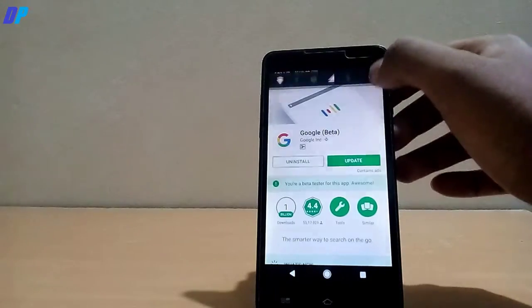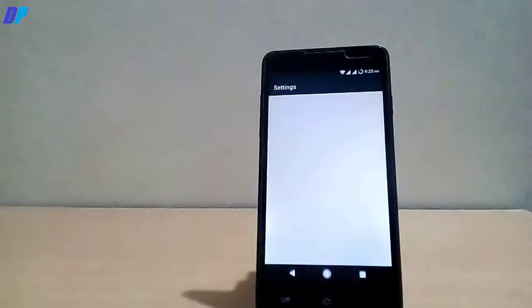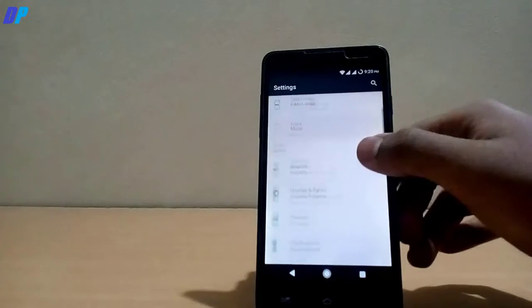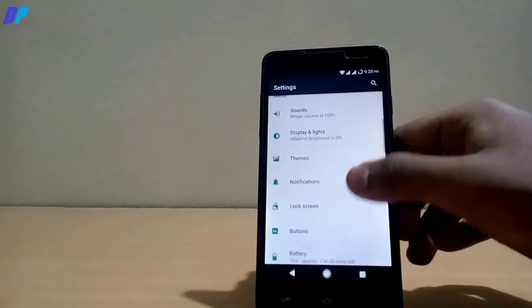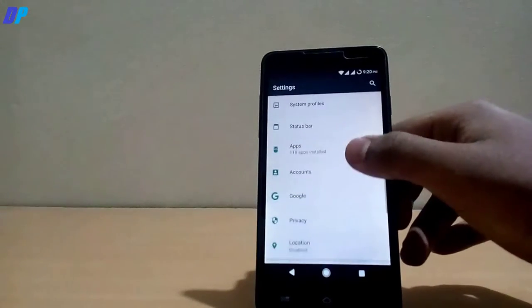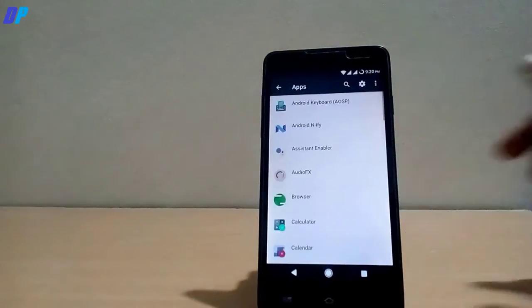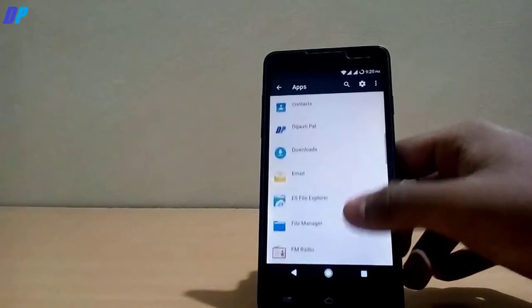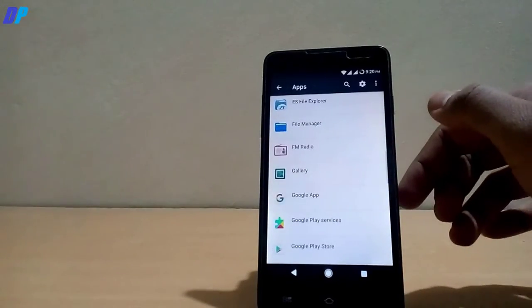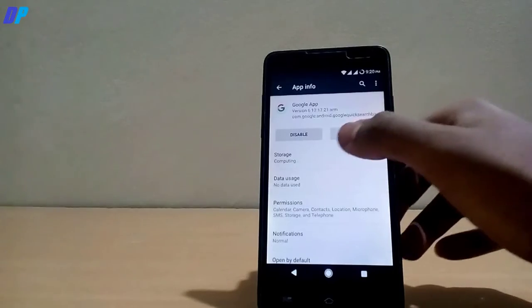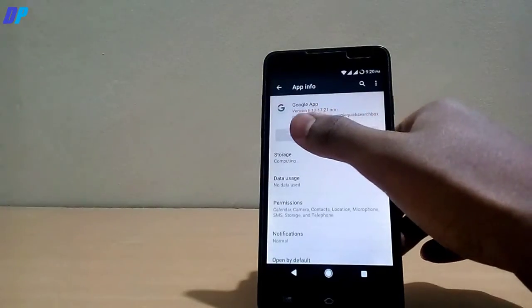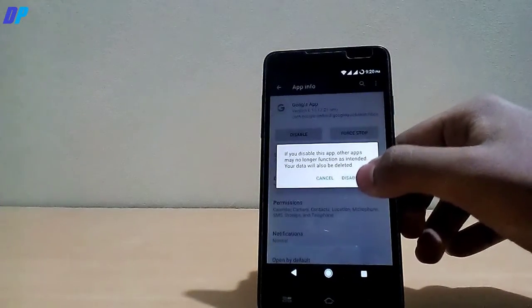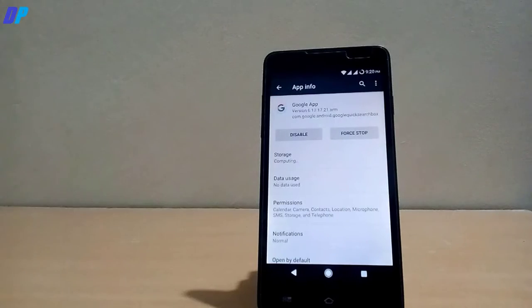If you unfortunately update your Google app in any case then you have to go to settings again, then go to apps and go to Google app again. Then click on disable button, it will ask for restore factory version, then you have to restore factory version and enable Google app again, then your Google Assistant will work again.